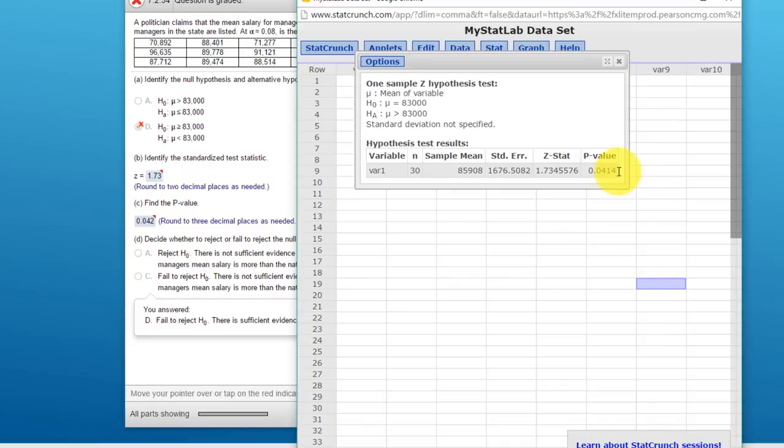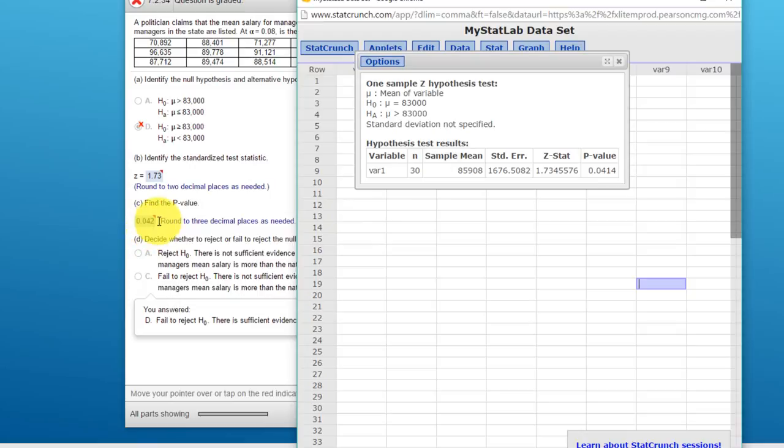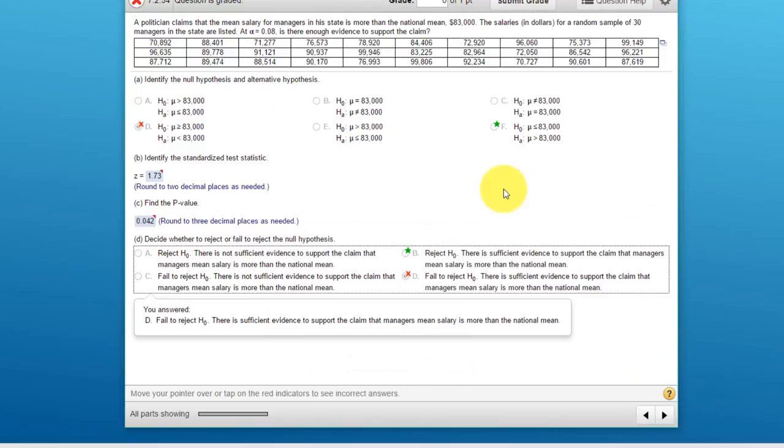The second part is: what is the p-value? The p-value StatCrunch gives us is 0.0414, and again that would technically round to 0.041 just barely. StatCrunch says 0.042, a little bit different, but I would have given you credit obviously for 0.041.